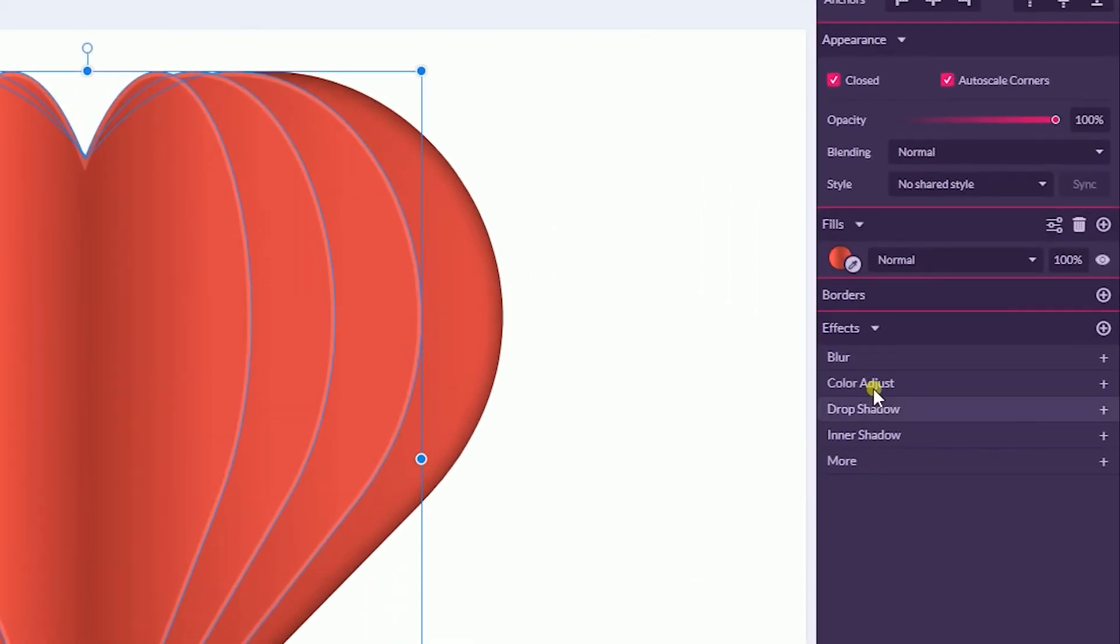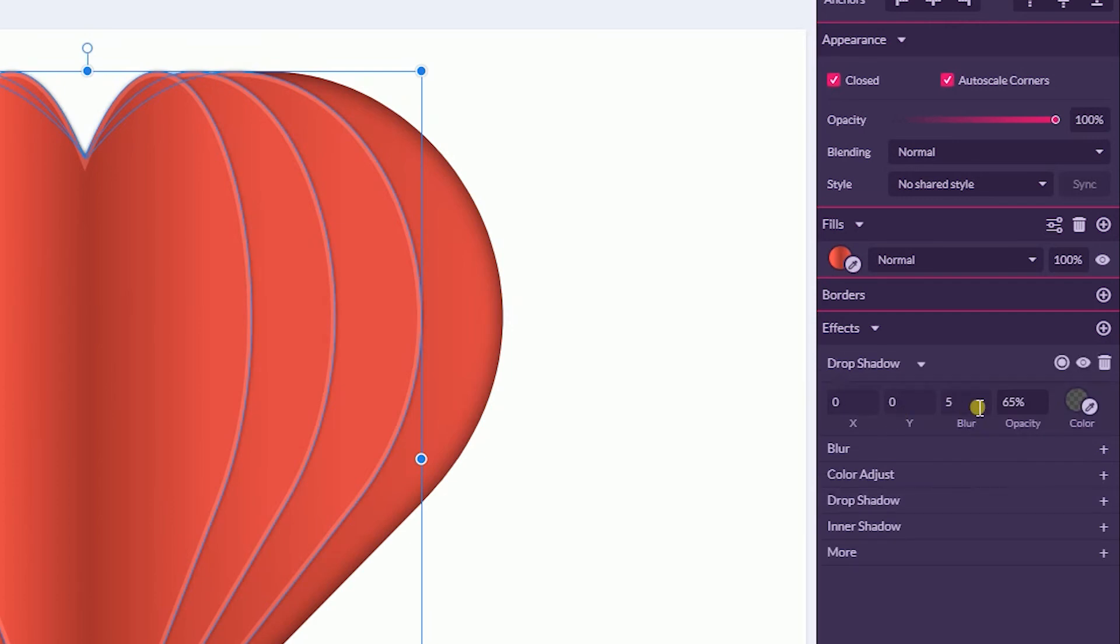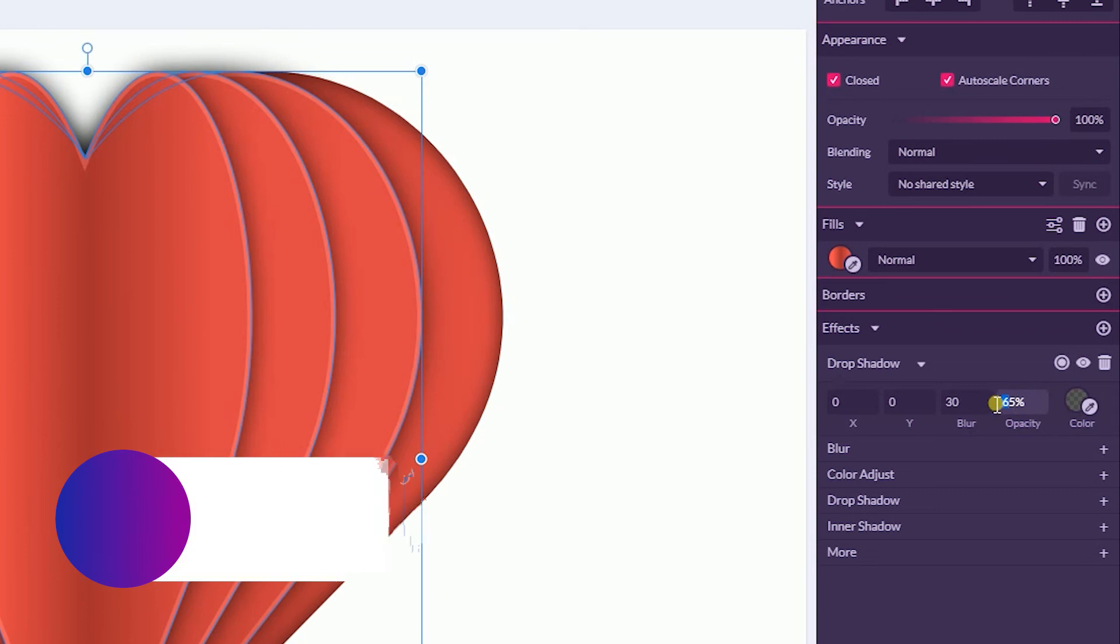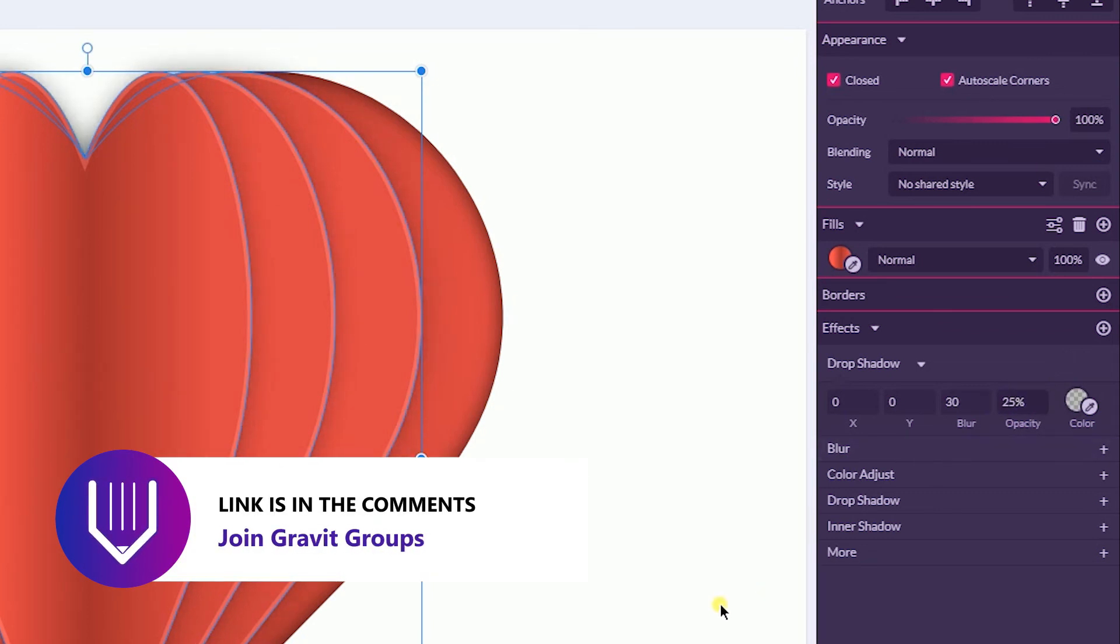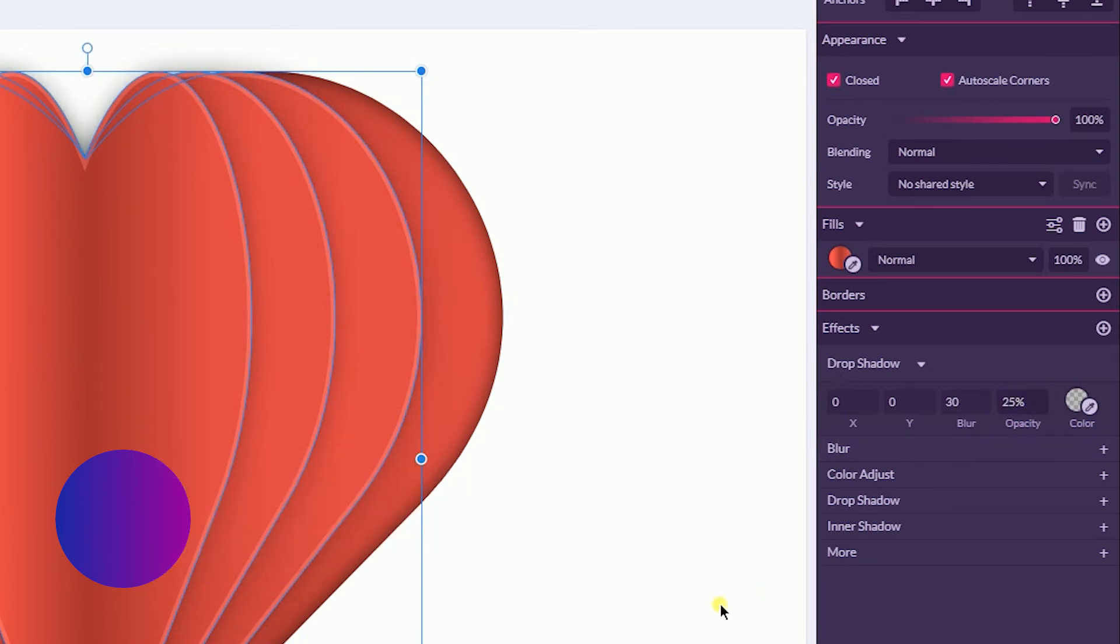And find the Drop Shadow here. Set the blur value to 30 pixels and decrease the opacity to 25. You can play with this value and set it in range of 25 to 35 percent.